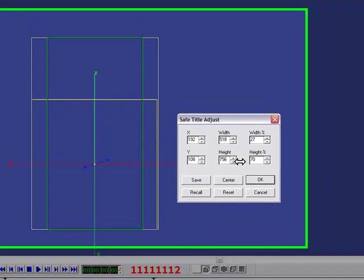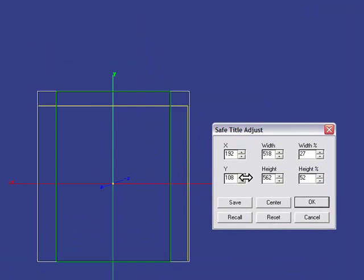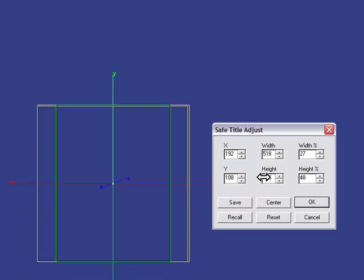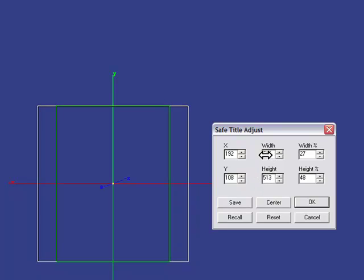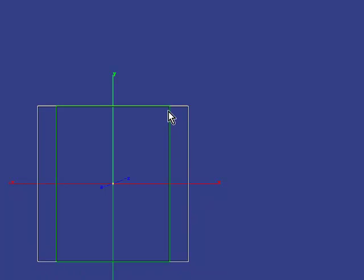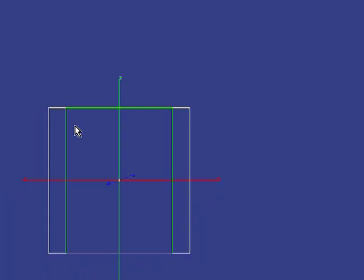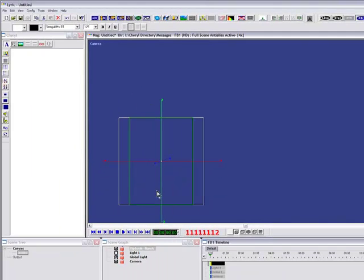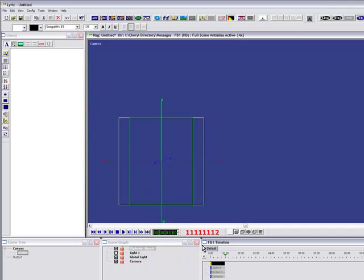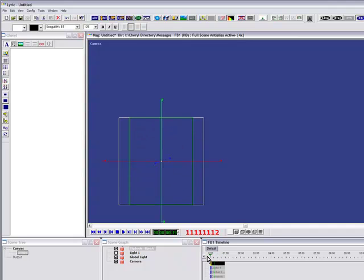So if you use the height percentage and width percentage areas, then you find that is probably the quickest way to adjust. And then you can do your fine tuning under width and height. So once you're happy with your adjustment, here you are, and of course we're going to the true safe title lines, not the green 4x3 safe title lines. So we're happy that the entire animation is happening within that safe title area. You can remember to scroll to make sure.